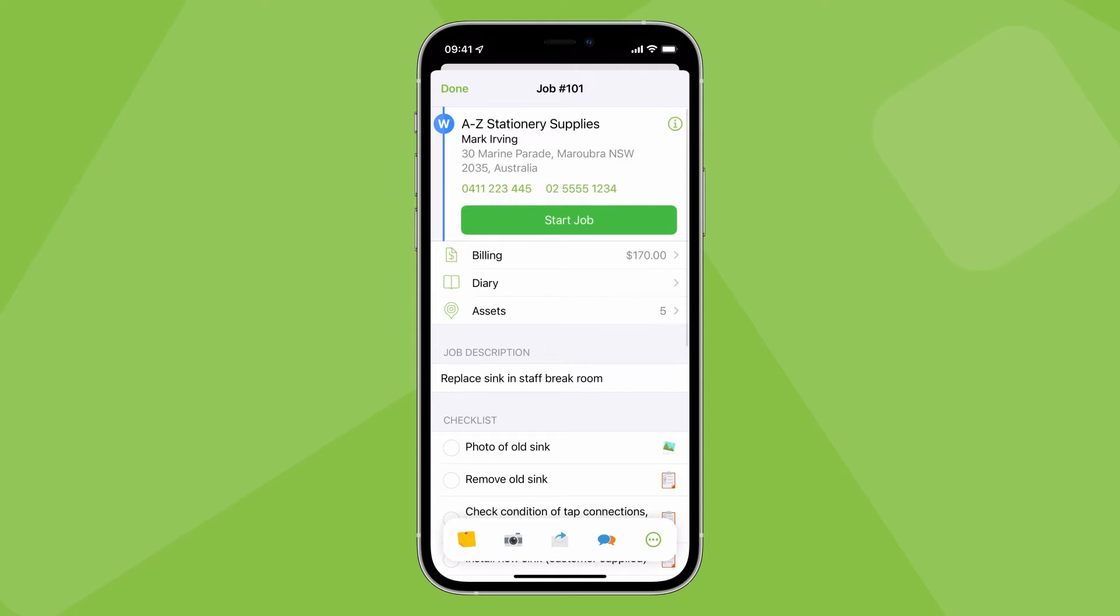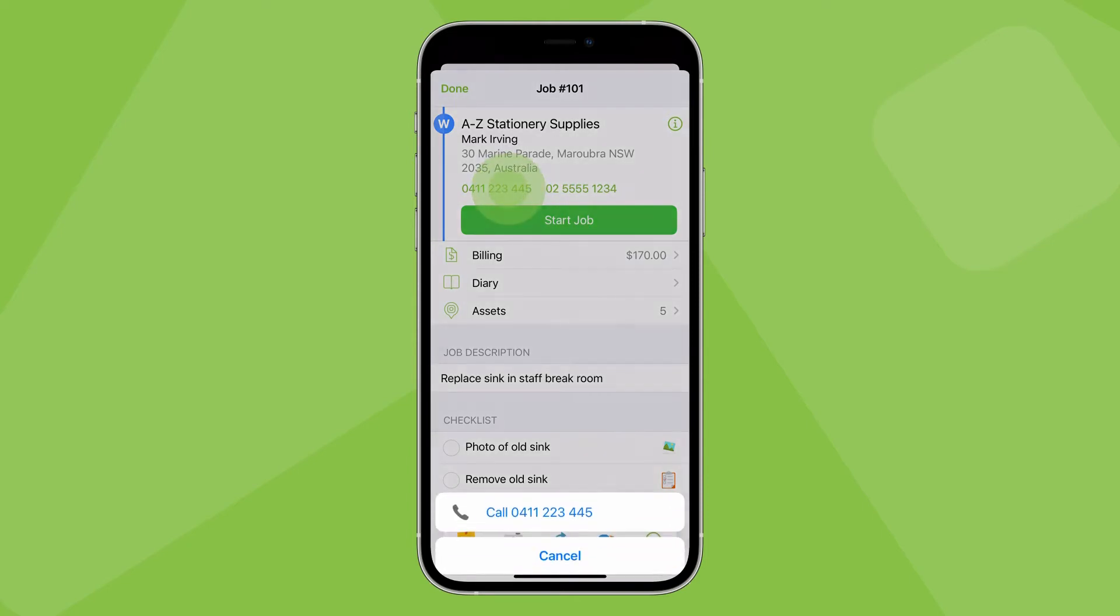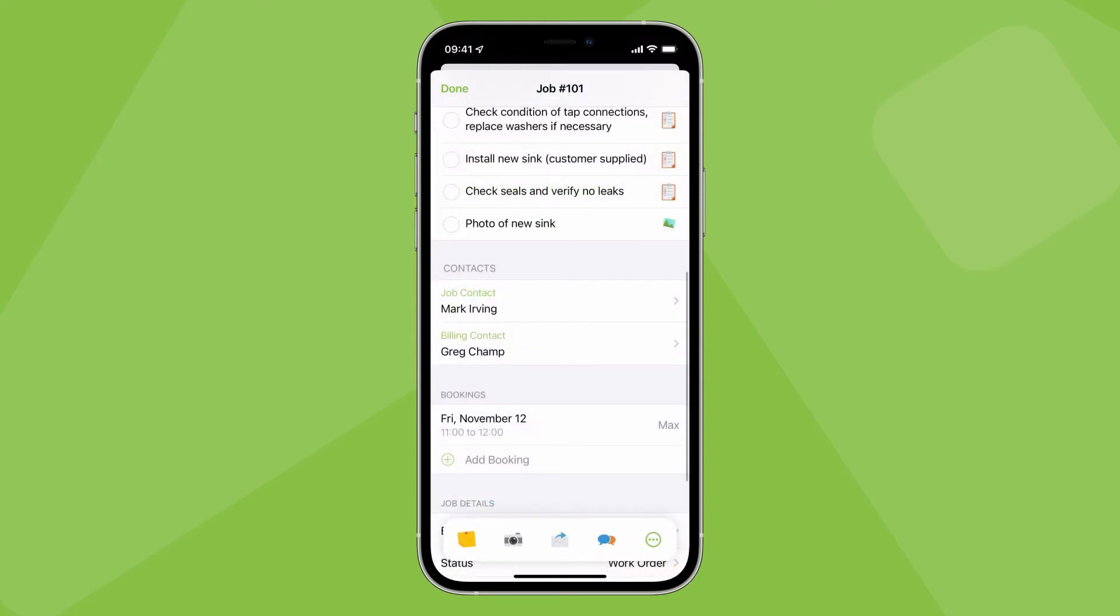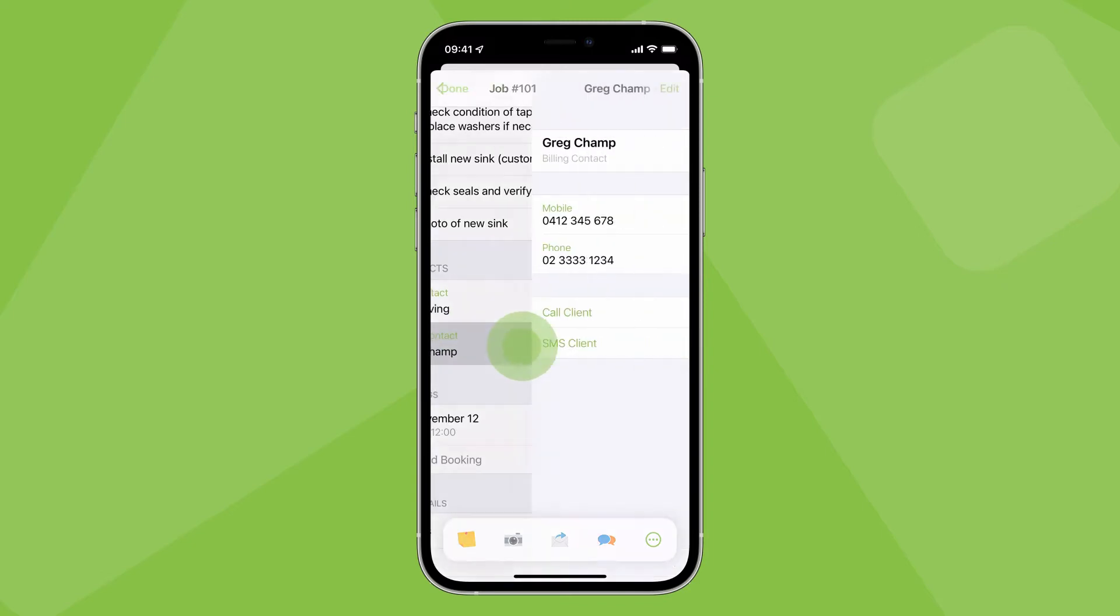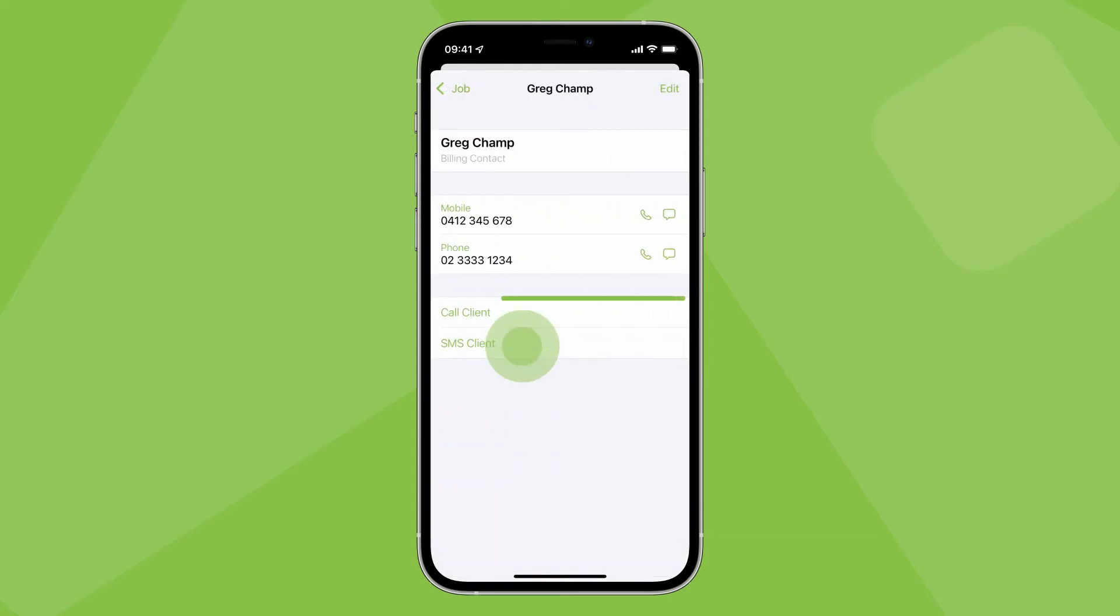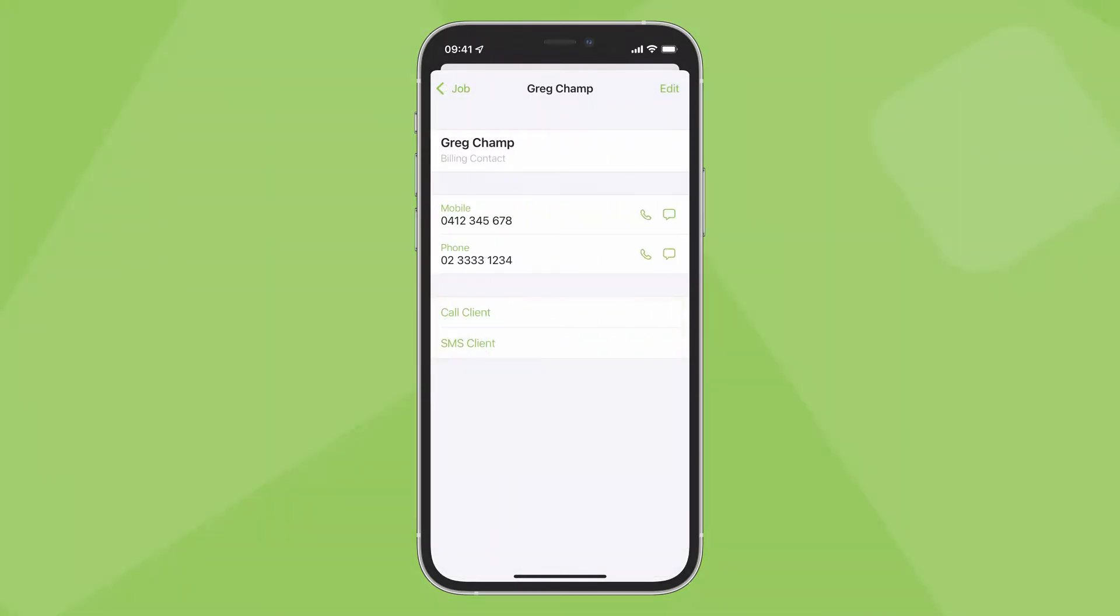To call the job contact, tap their number here. If there's a separate billing contact, you can tap their name to get quick options to call or text.